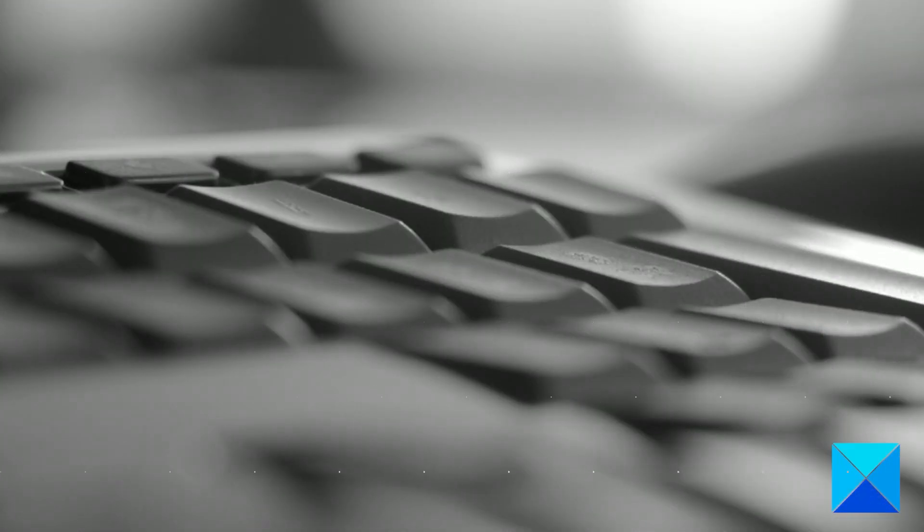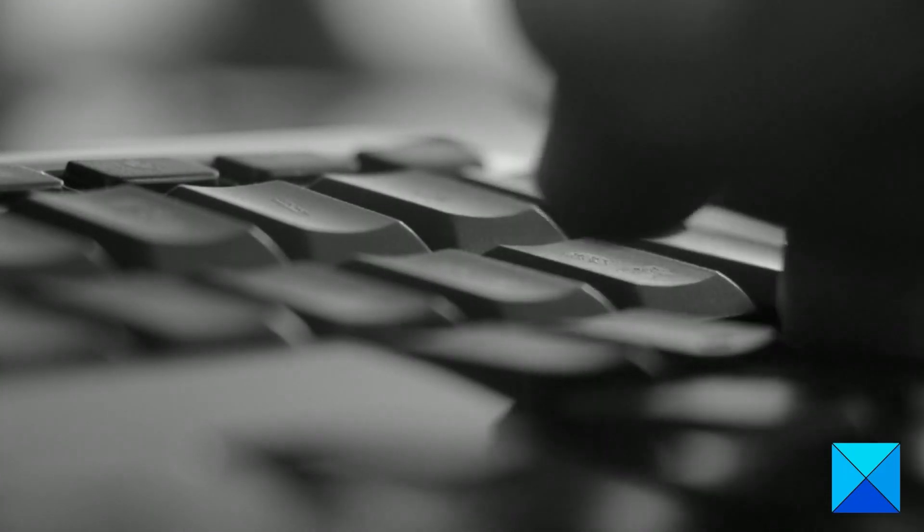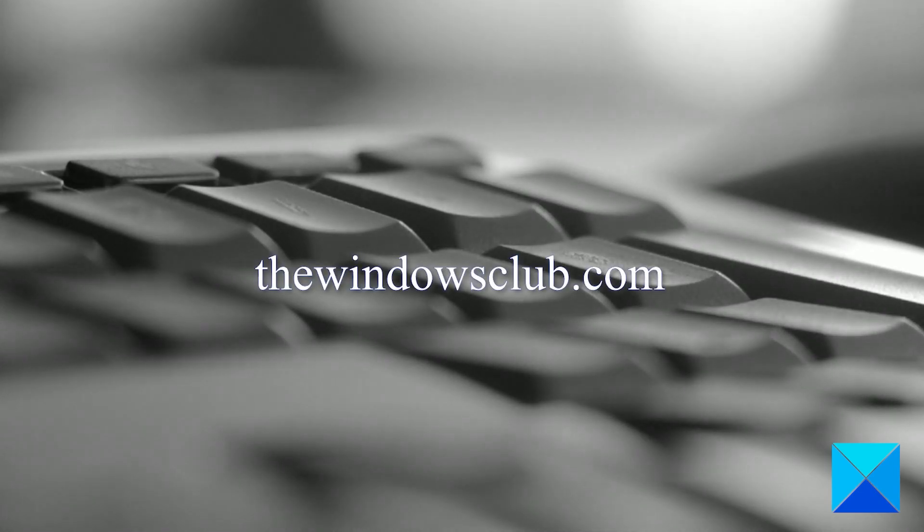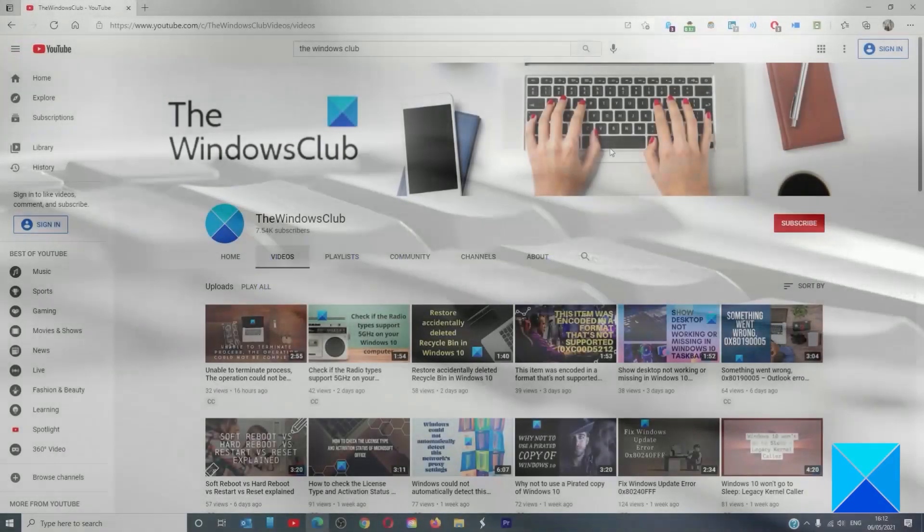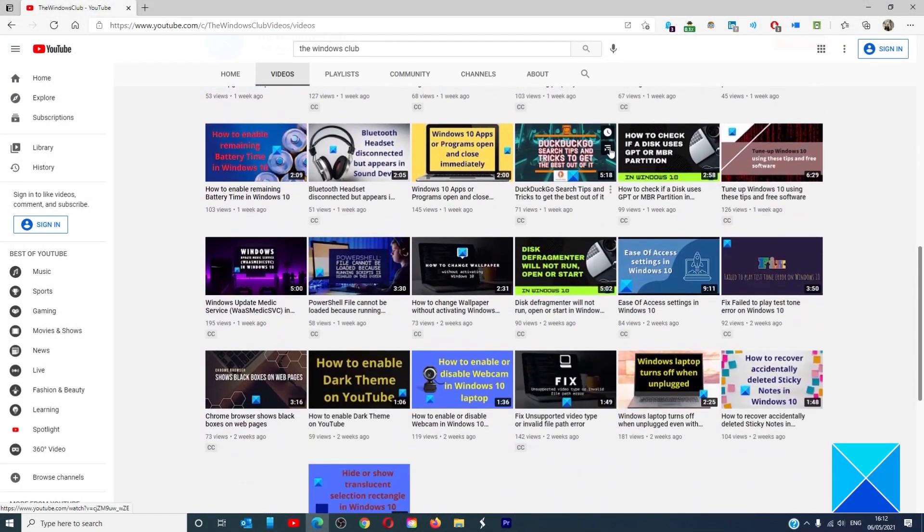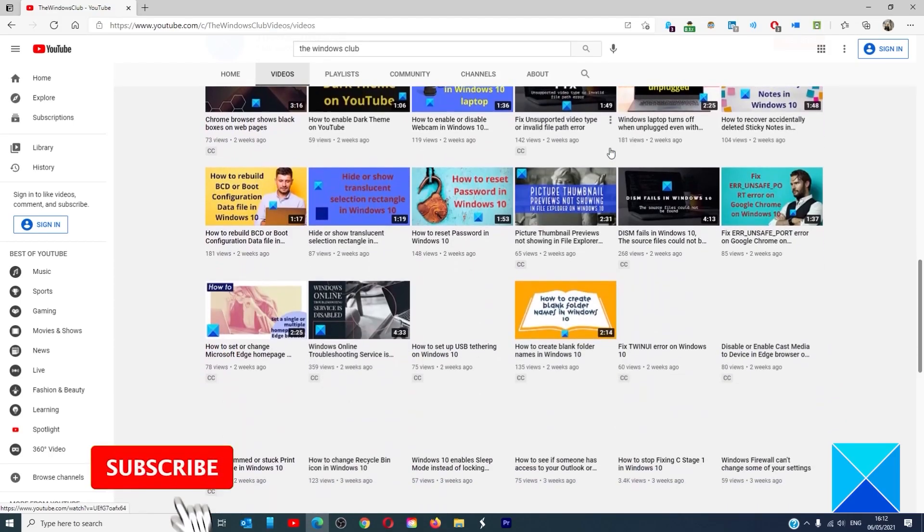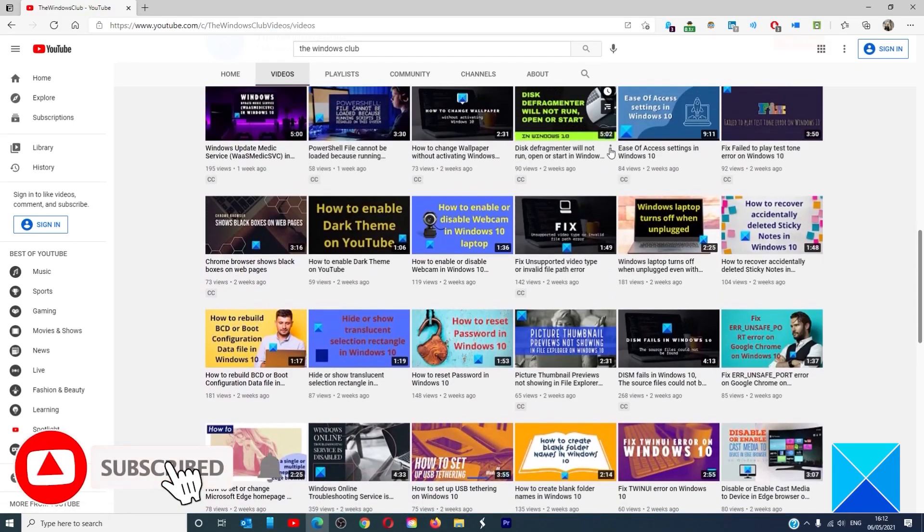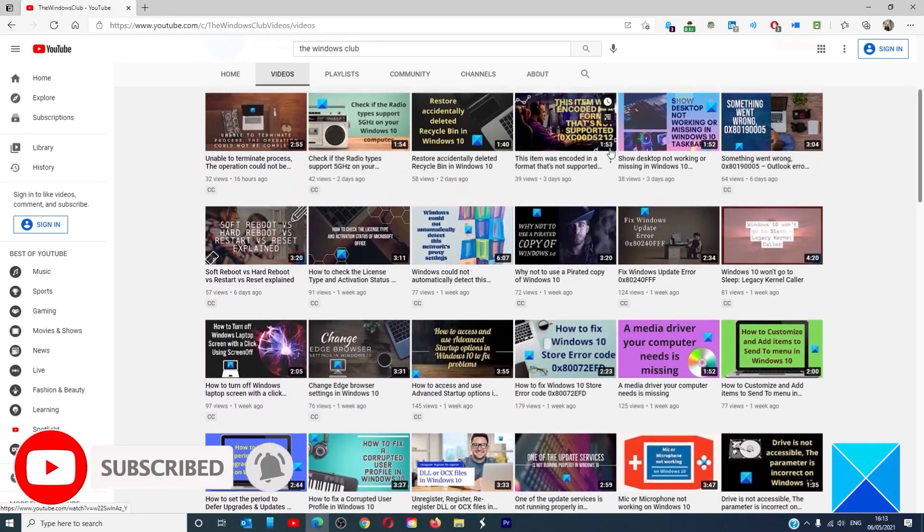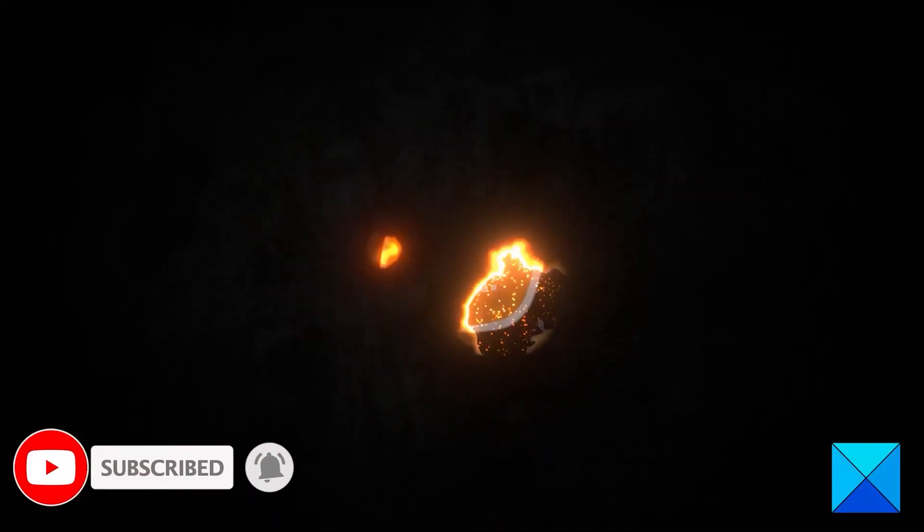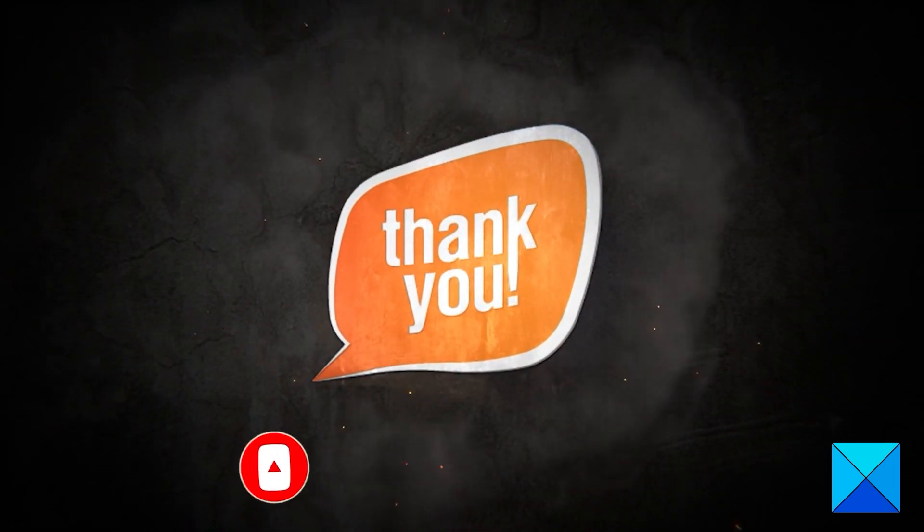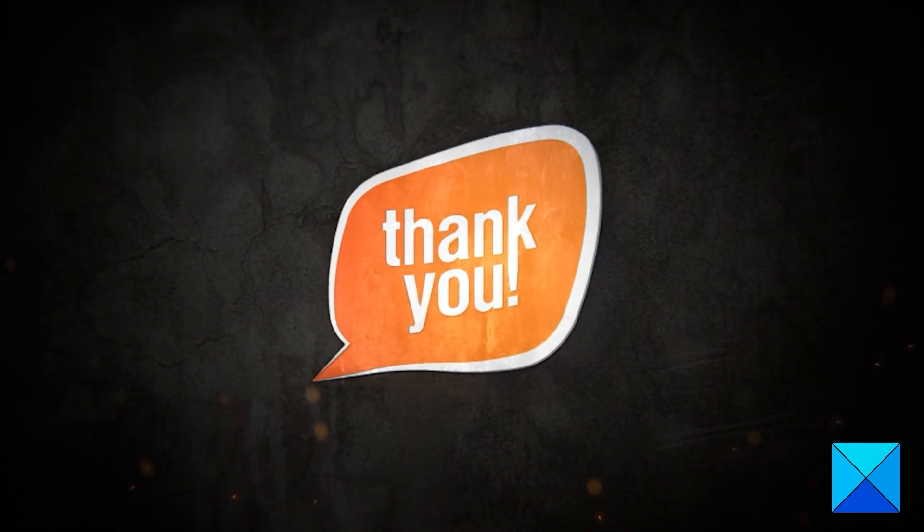For more helpful articles to help you maximize your Windows experience, go to our website, thewindowsclub.com. Do not forget to give this video a thumbs up and subscribe to our channel, where we are always adding new content aimed at making you the master of your digital house. Thanks for watching and have a great day.